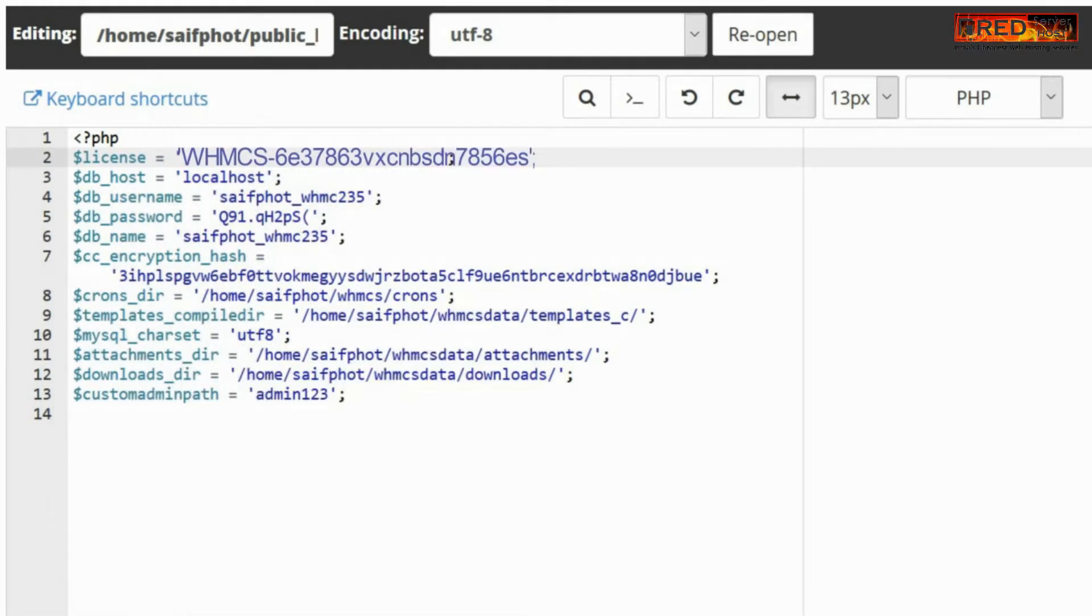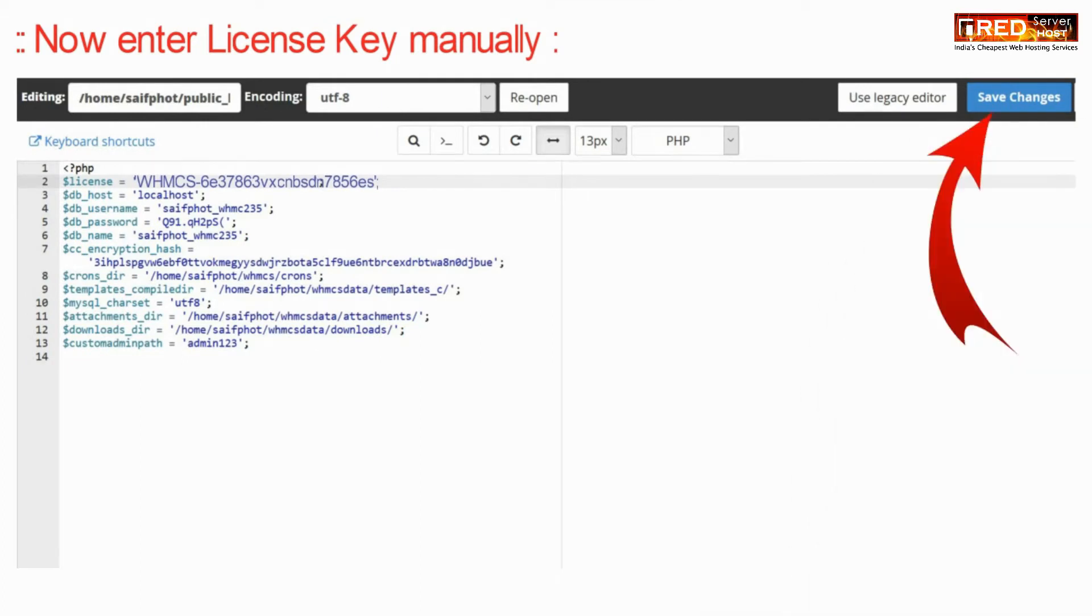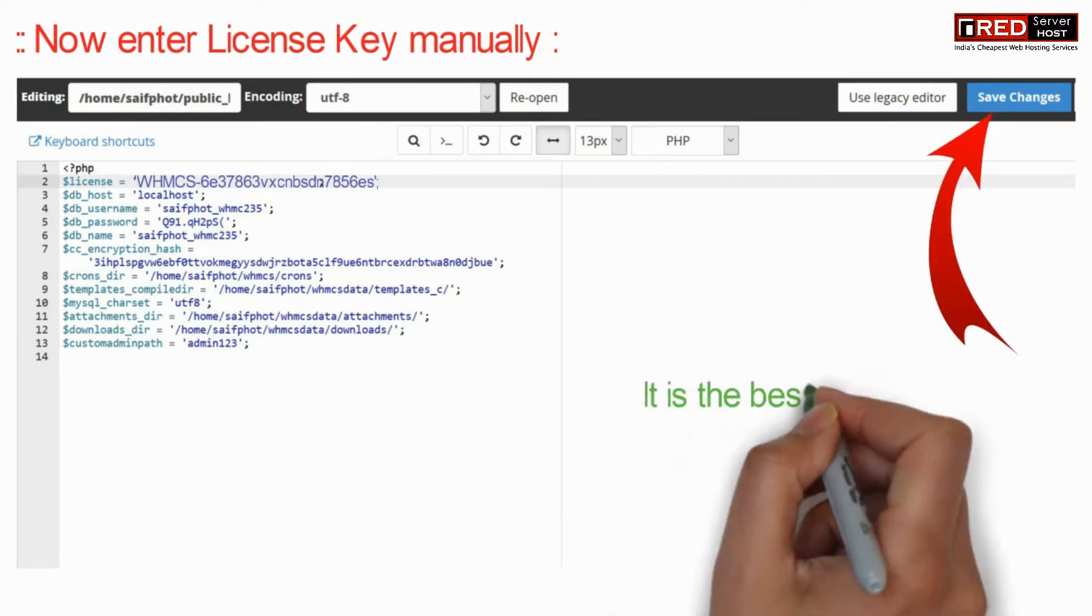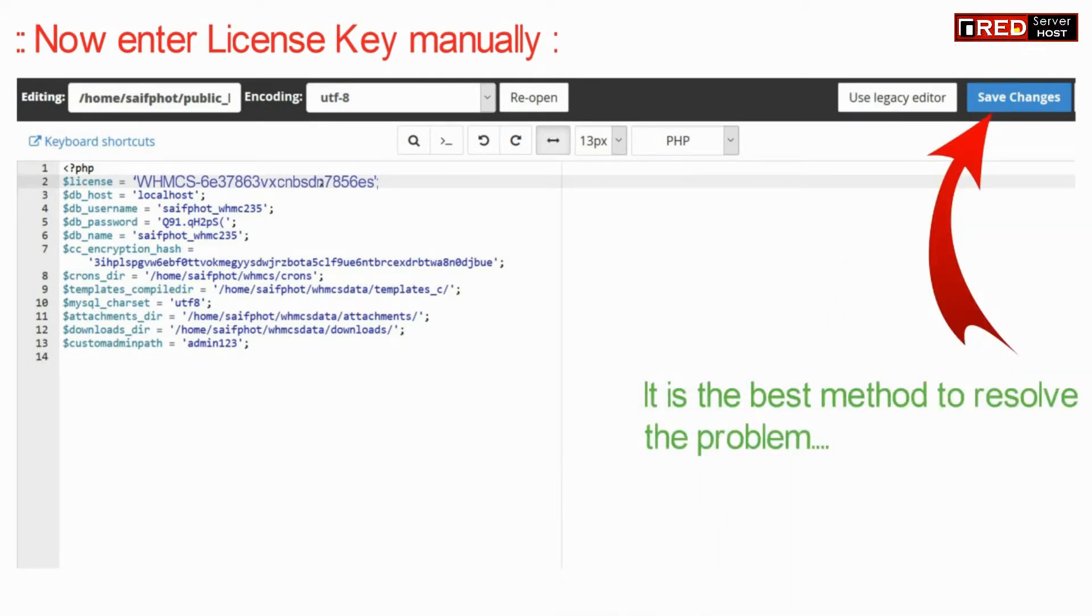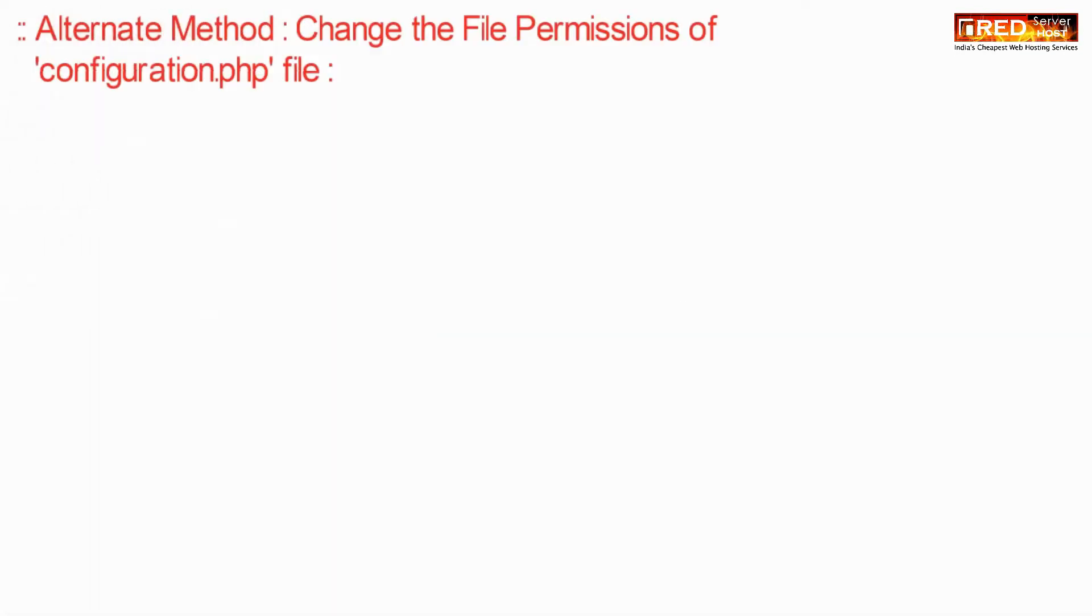Now enter the license key here manually and click on save changes. This is the best method to resolve this problem.